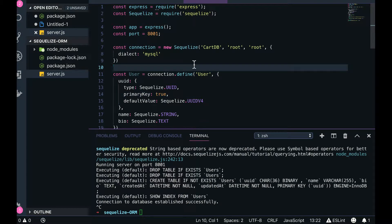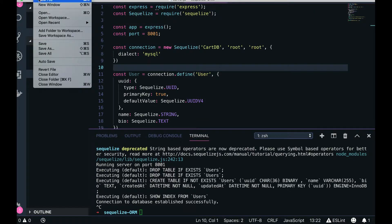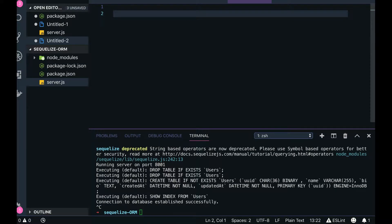Let's look at the code — how we are requiring Sequelize, how we are getting the connection object, and how we are actually creating data in the database. When we use an ORM, it comes with a lot of features. They provide you the way to seed the database, migrate new tables in the database, do validations, and provide types you want to map with the database table columns in your object model of Node.js.